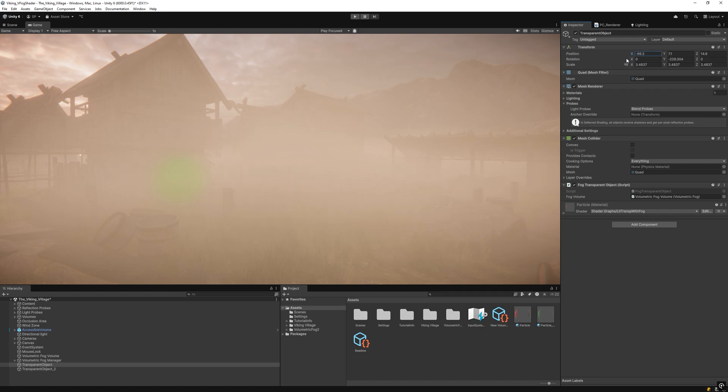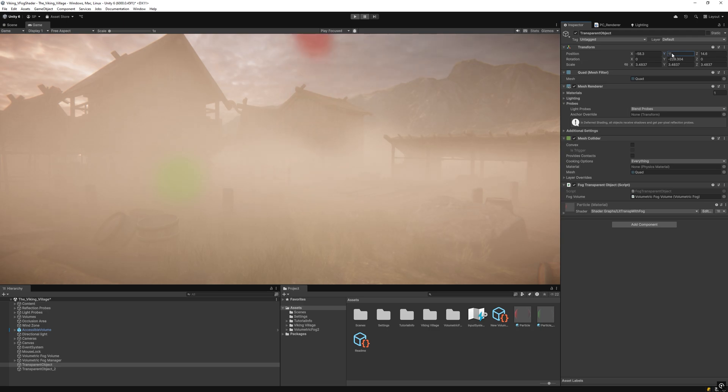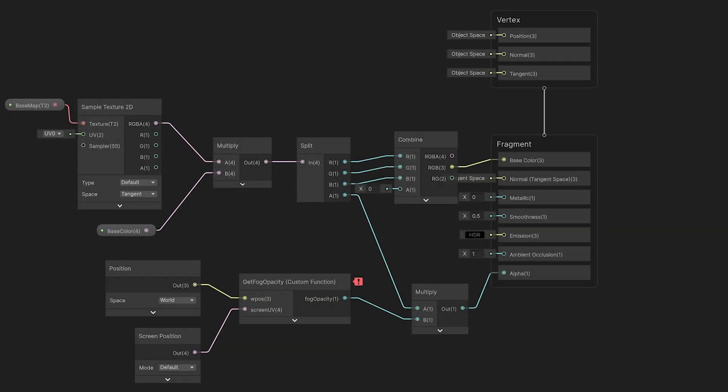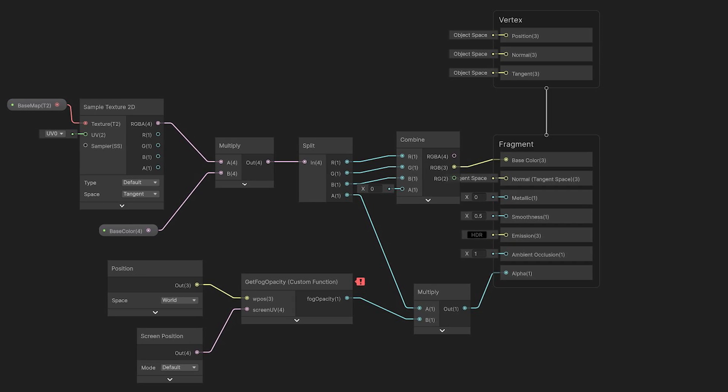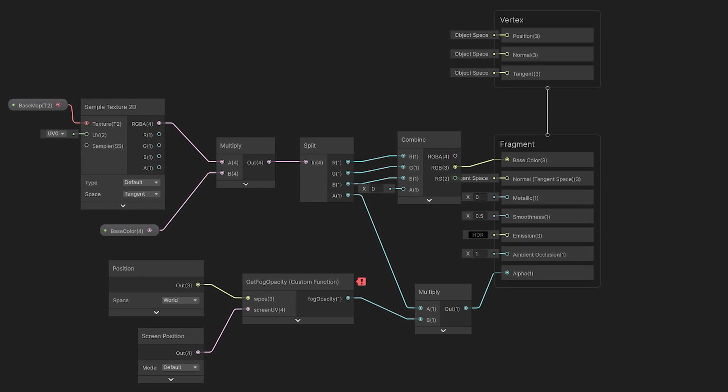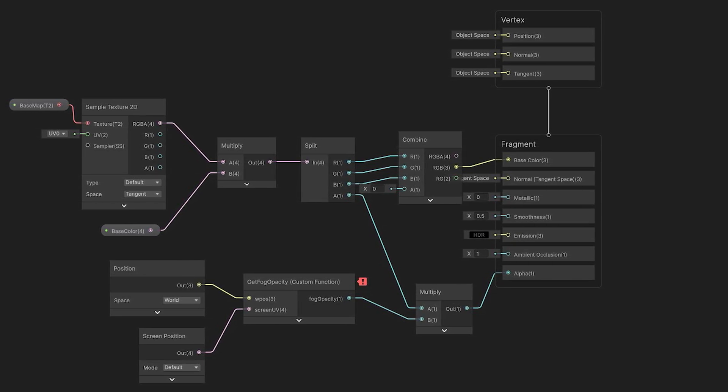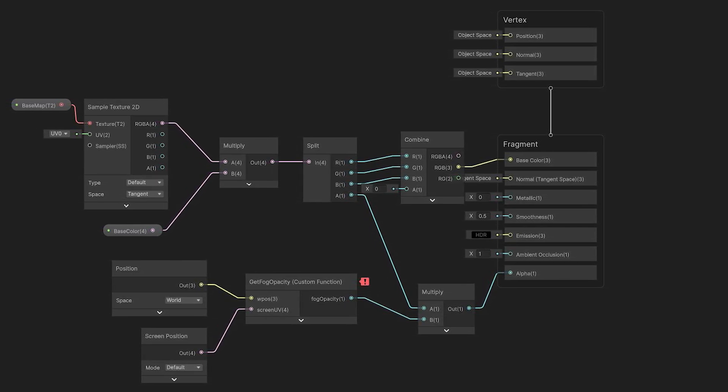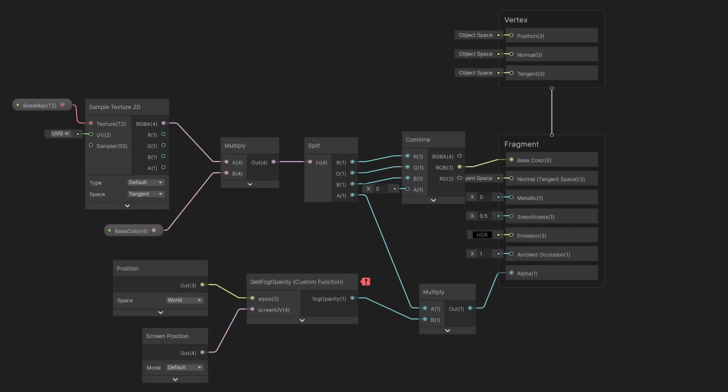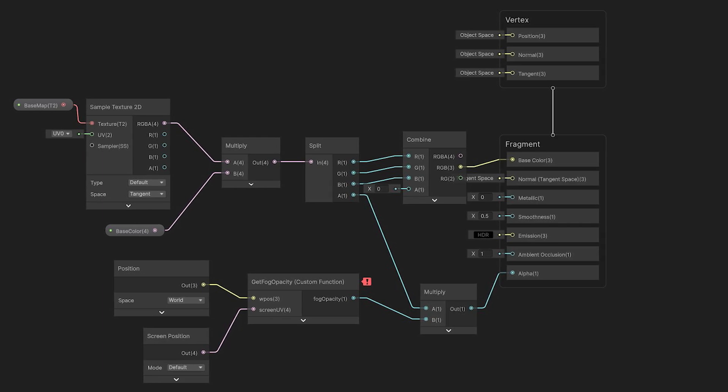The disadvantages are: it requires modifying the transparent object's shader, and the script must be added to each transparent object. Recommendations: use this approach by default if your transparent shaders are compatible with shader graph. Some handcrafted shaders from the asset store may be difficult to adapt to shader graph or lack available variants.